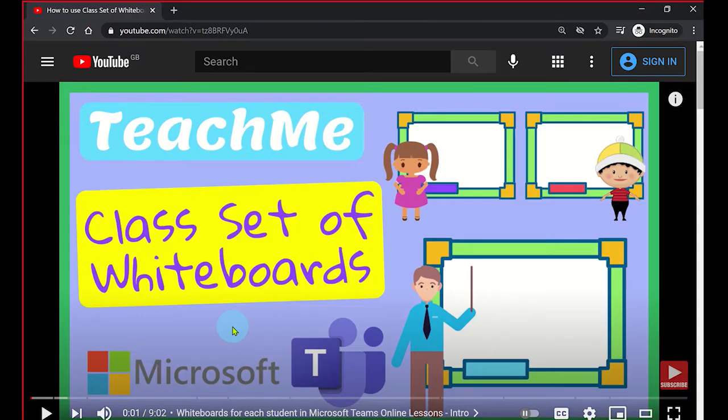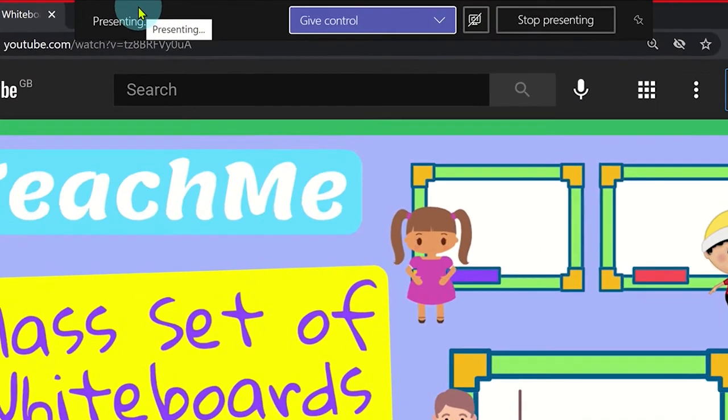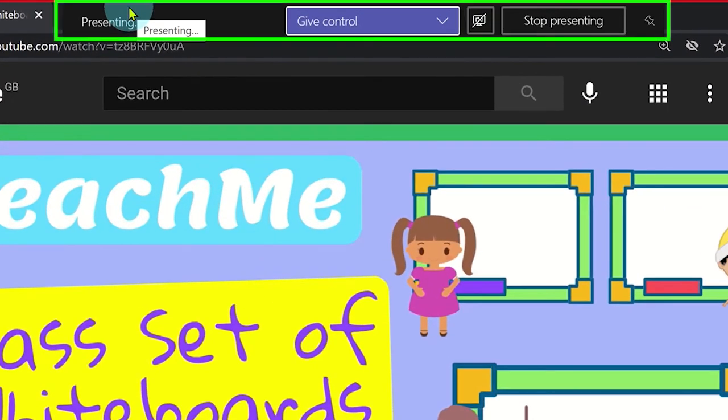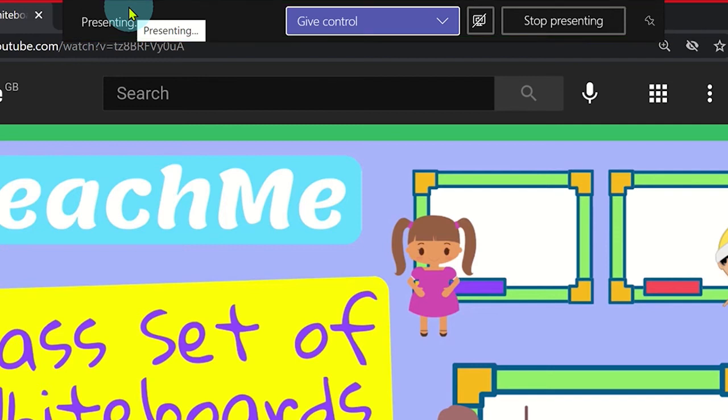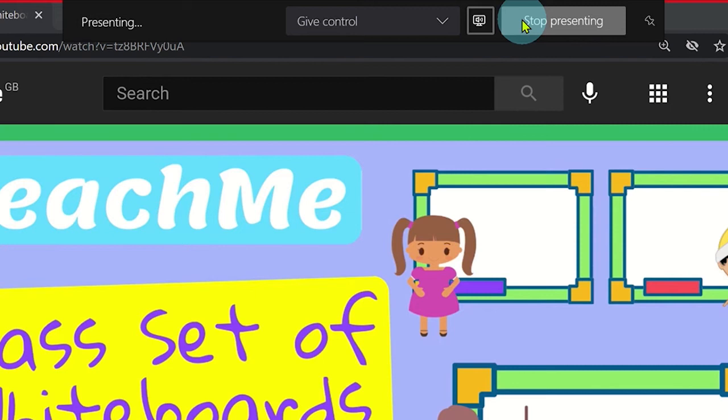Once you have started sharing the presentation or screen, move the cursor towards the top of the screen. You will now see a sharing panel option menu appear. Click on the computer icon to enable the system audio. Now your audience will be able to hear the audio from the media you are sharing.